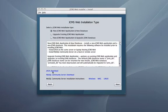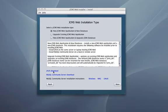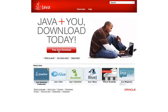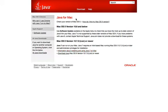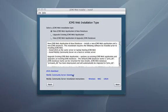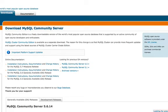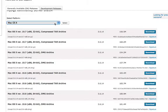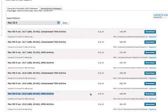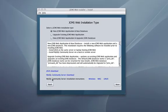To download JCMSWeb and a new database for the first time, you'll need Java on your computer. Click the Download Java link at the bottom of the screen and you'll be directed to the Java home page, with instructions for Mac, PC, or Linux. You'll also need the MySQL Community Server. Click the MySQL Community Server download link to be directed to the MySQL website. Select your platform and choose from the list of downloads. There are also installation instructions for Windows, Mac, and Linux.